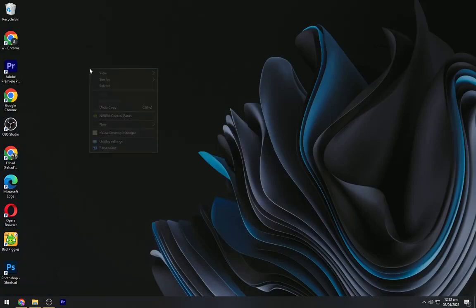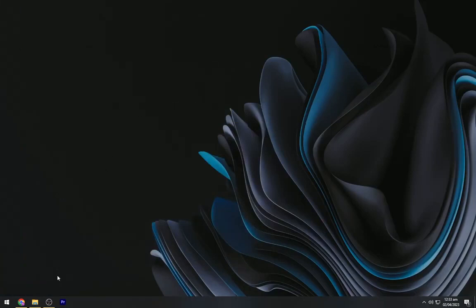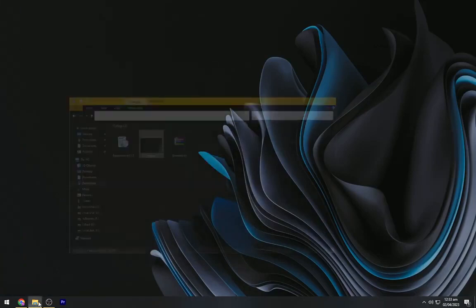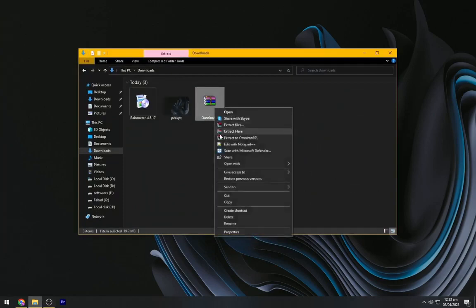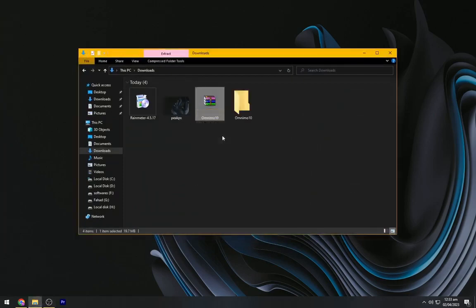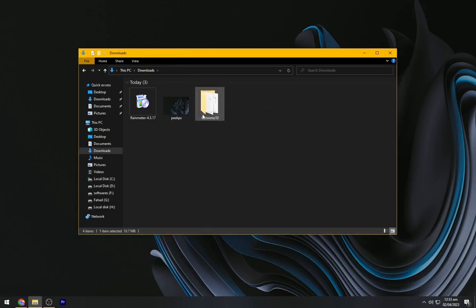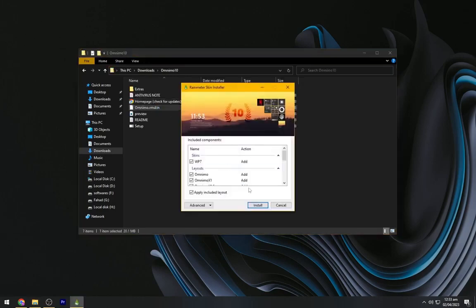Right click on your desktop and hide the desktop icons. Now we have to extract the file presented here. So extract it, delete this win-rar file, open the Omnimo folder, now install this rain meter skin.